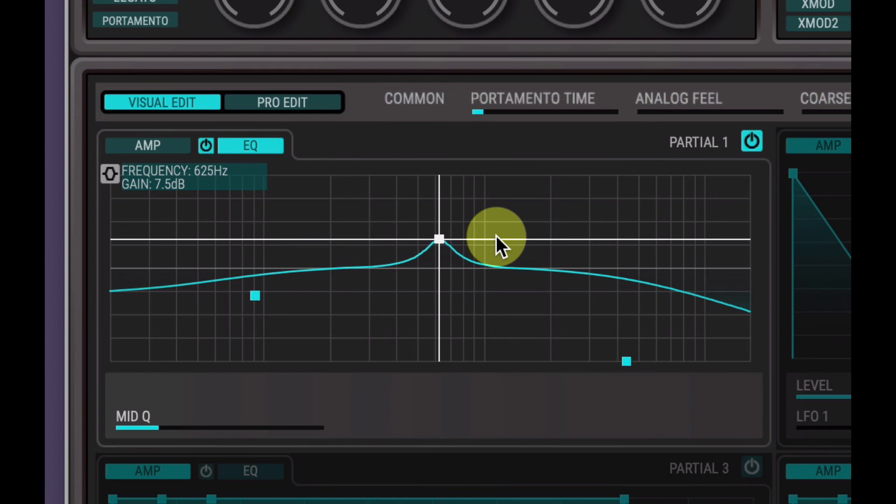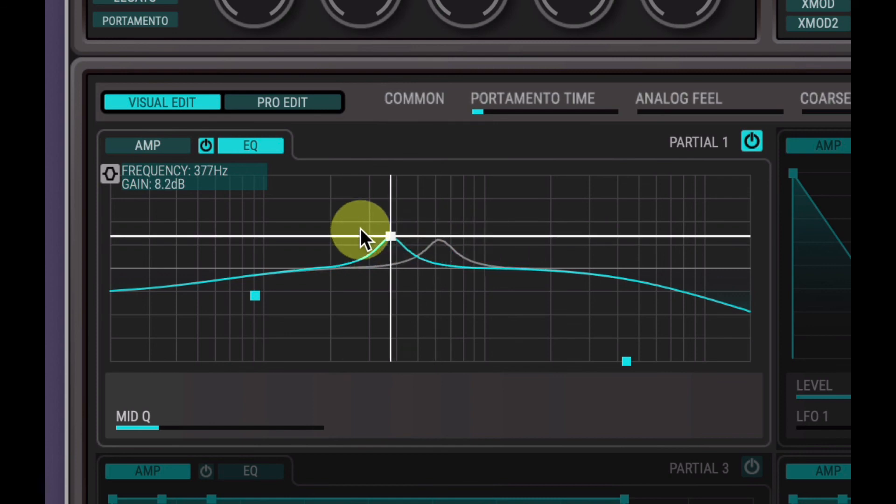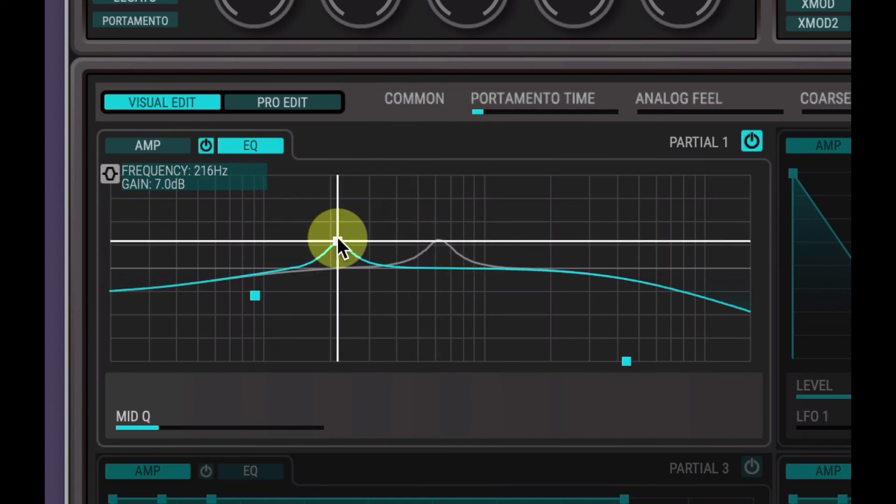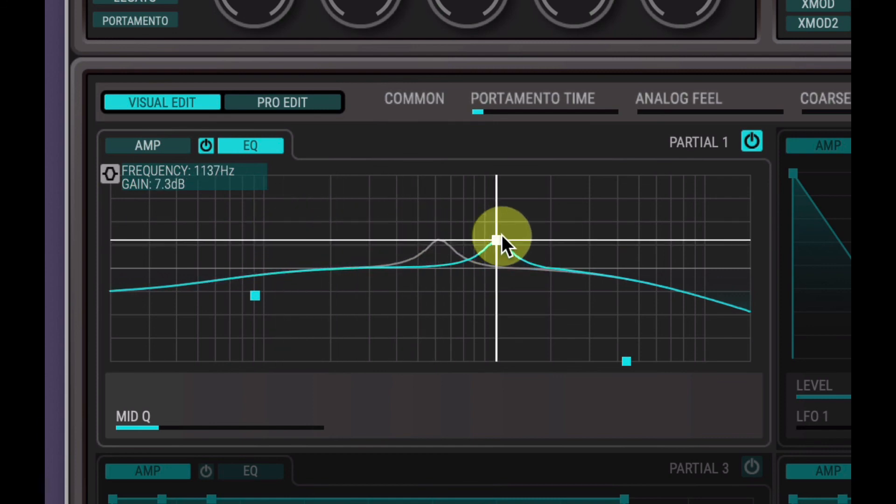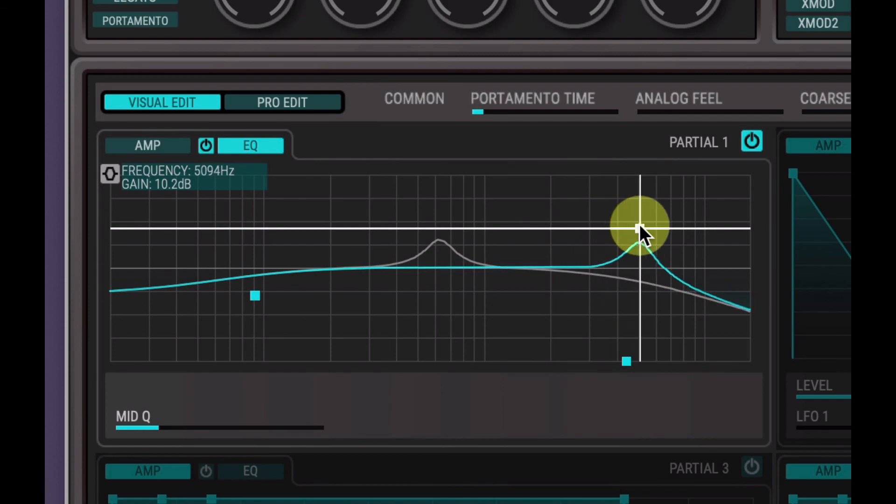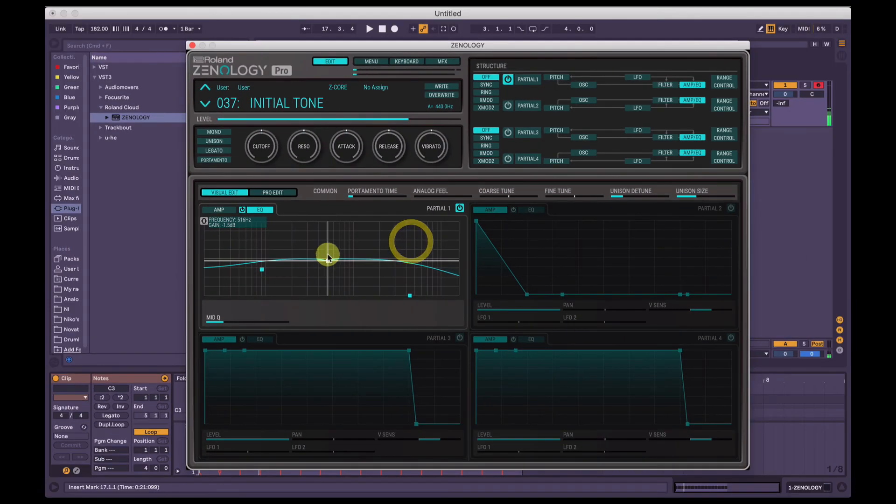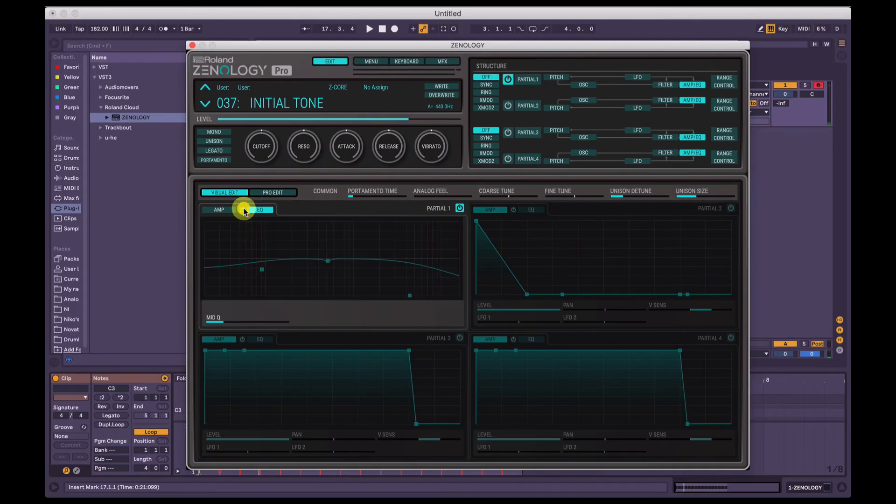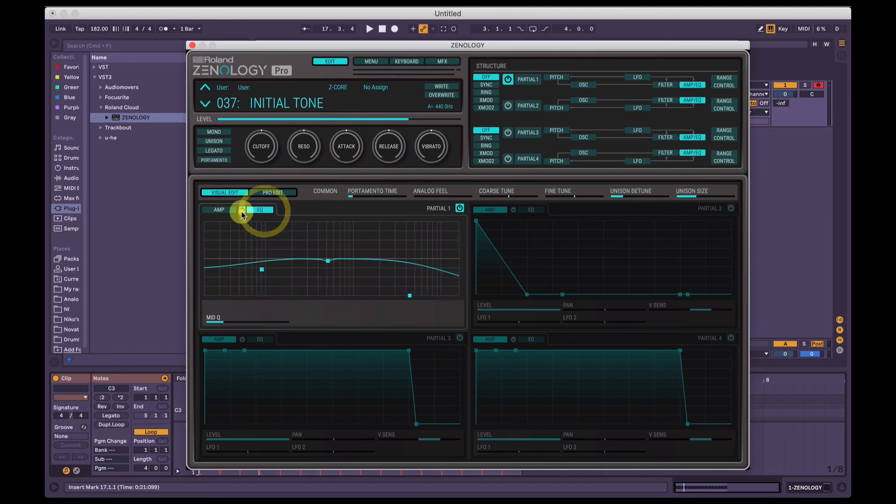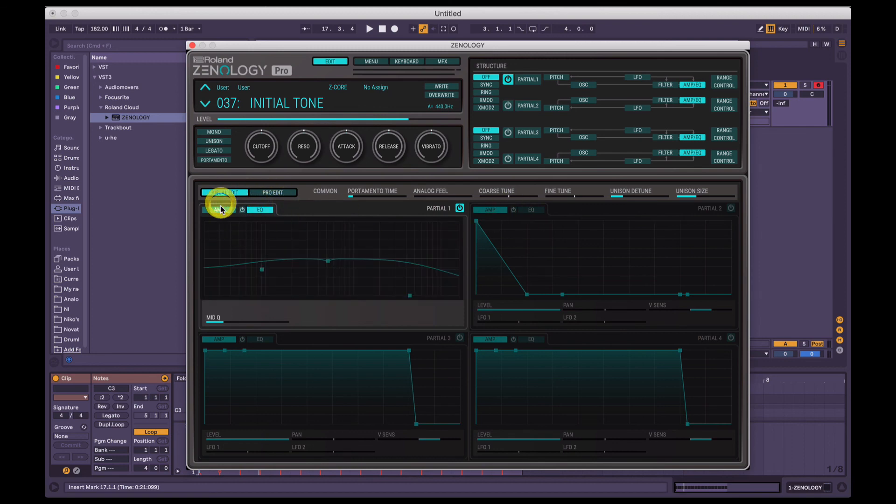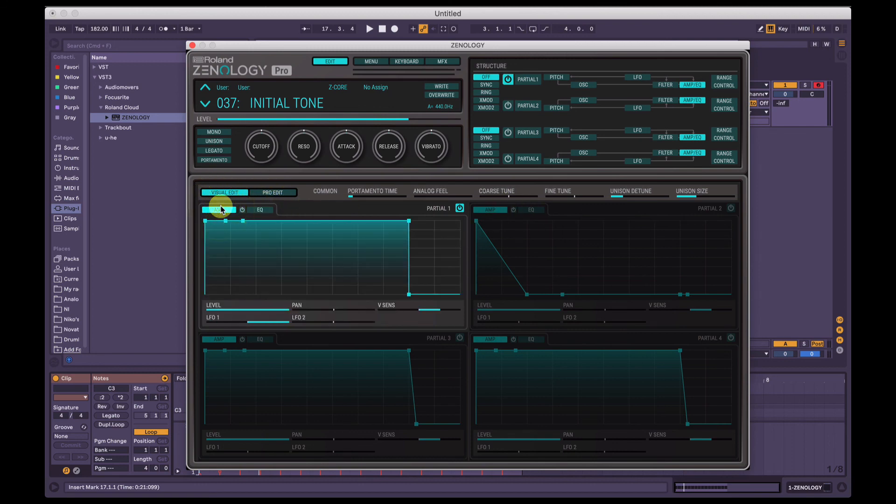That's another thing I noticed with Zenology too. As you're changing, if you're holding a note, if you're changing some of the parameters, it doesn't give you a real-time update until you release the key and then start again. So yeah, EQ can be controlled independently by turning it on or off in each partial. And that is the amp envelope.